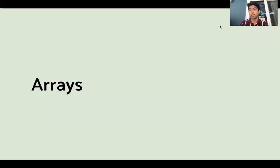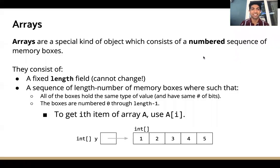Hi everyone, in this video we'll be going over arrays. I hope you all are excited. So what are arrays?